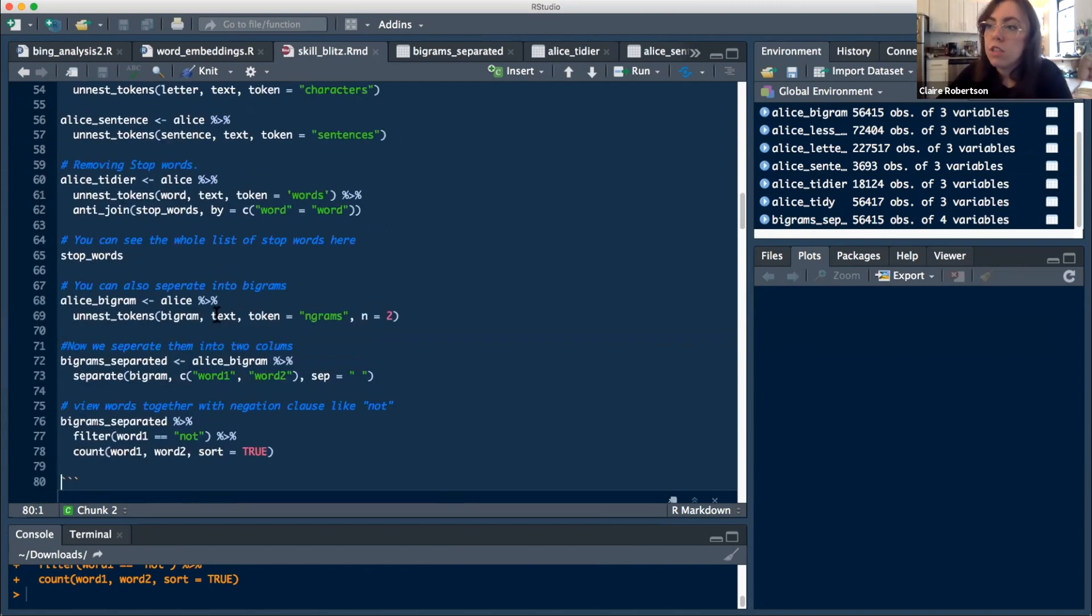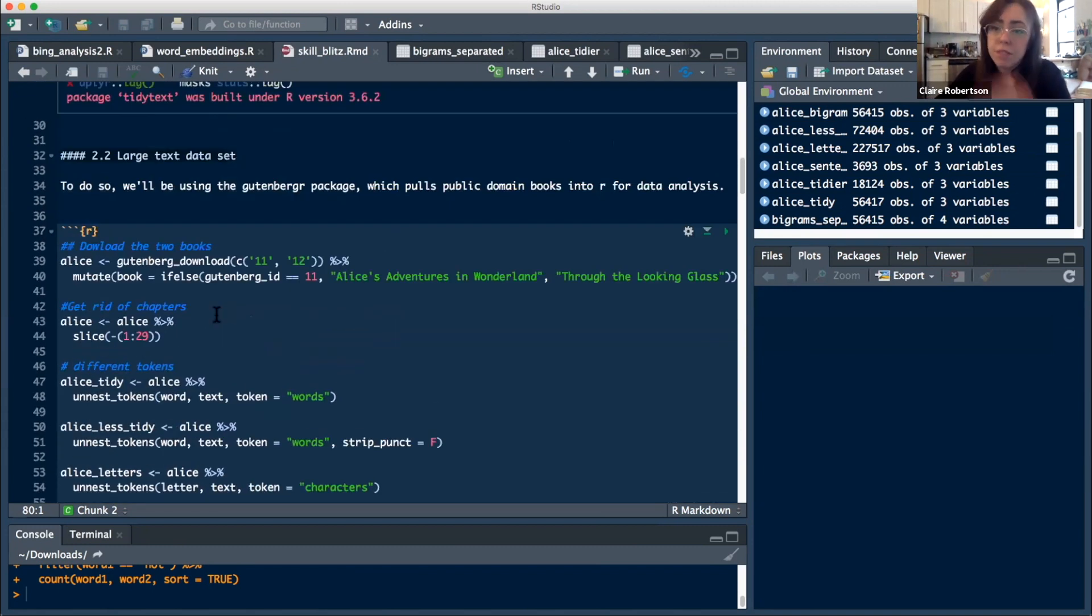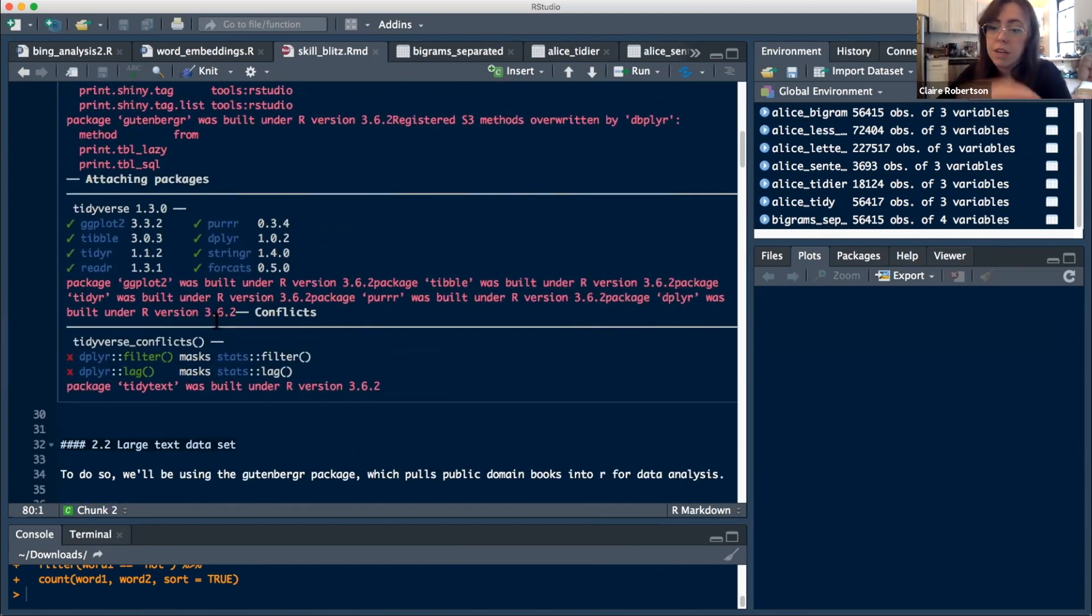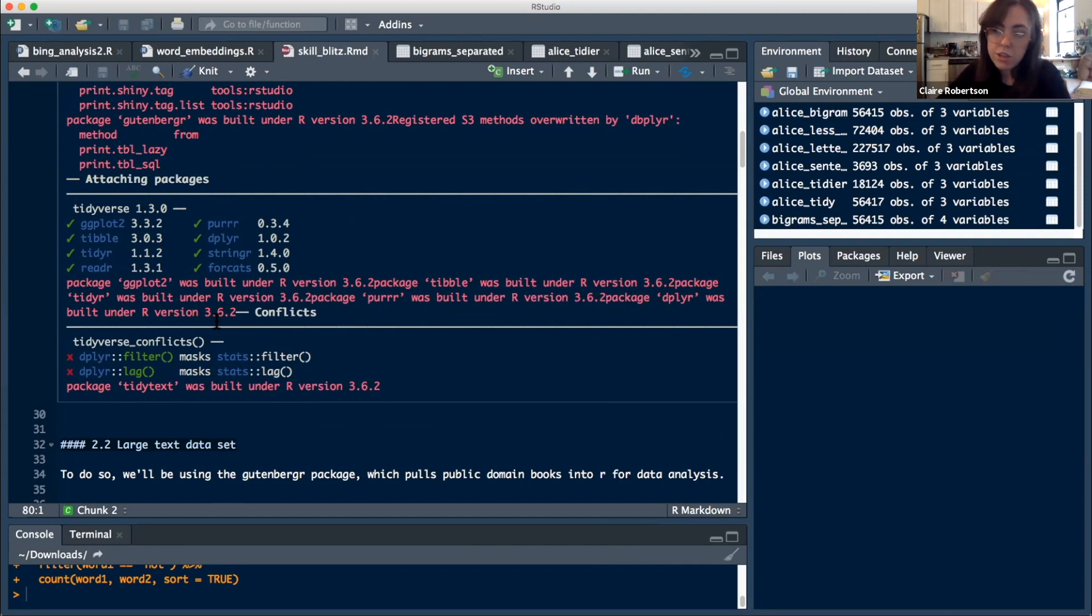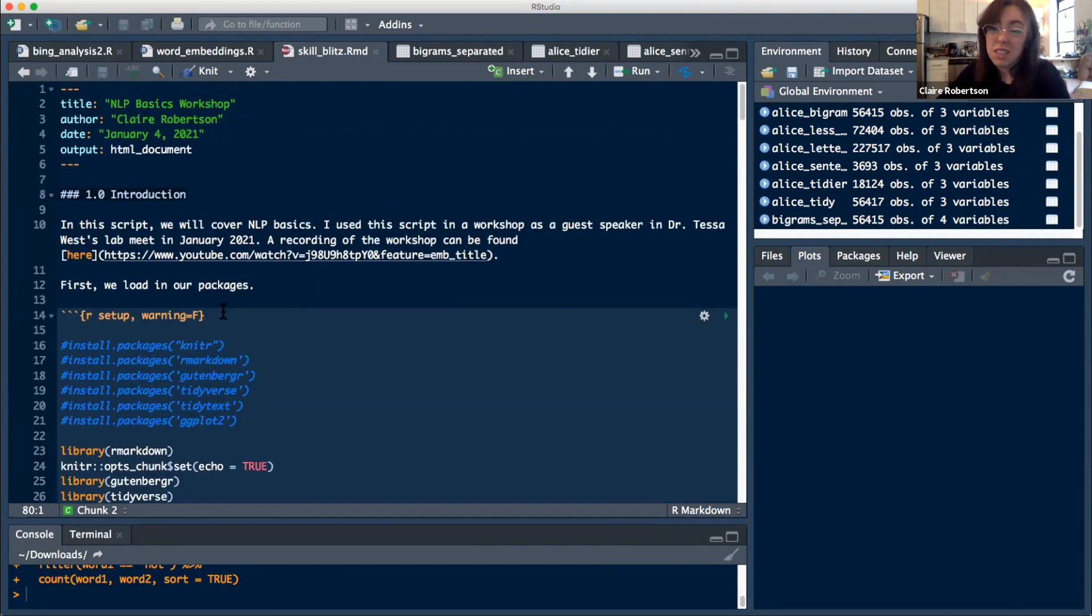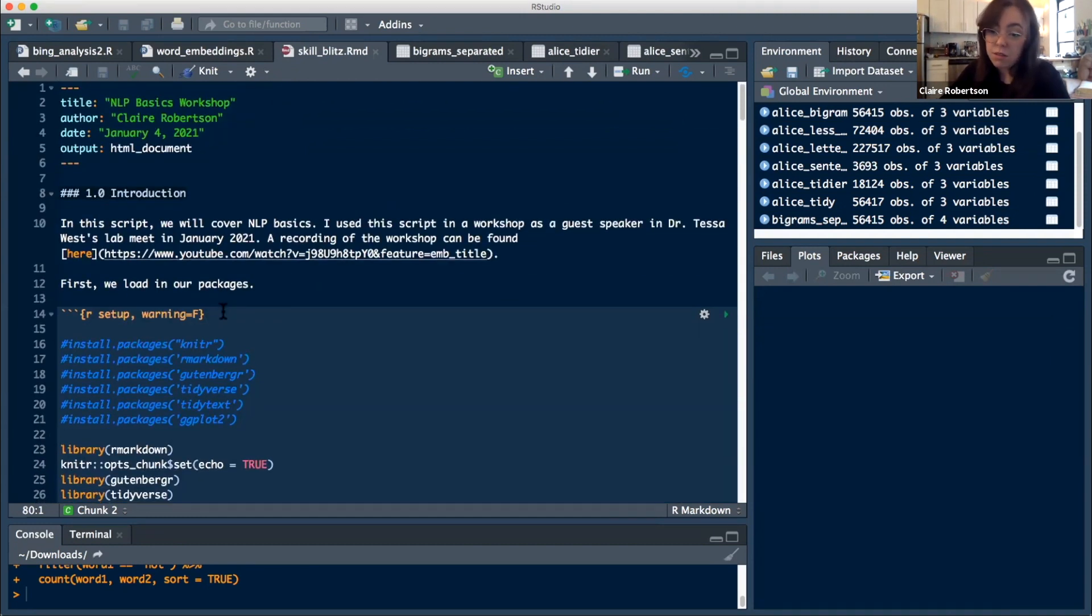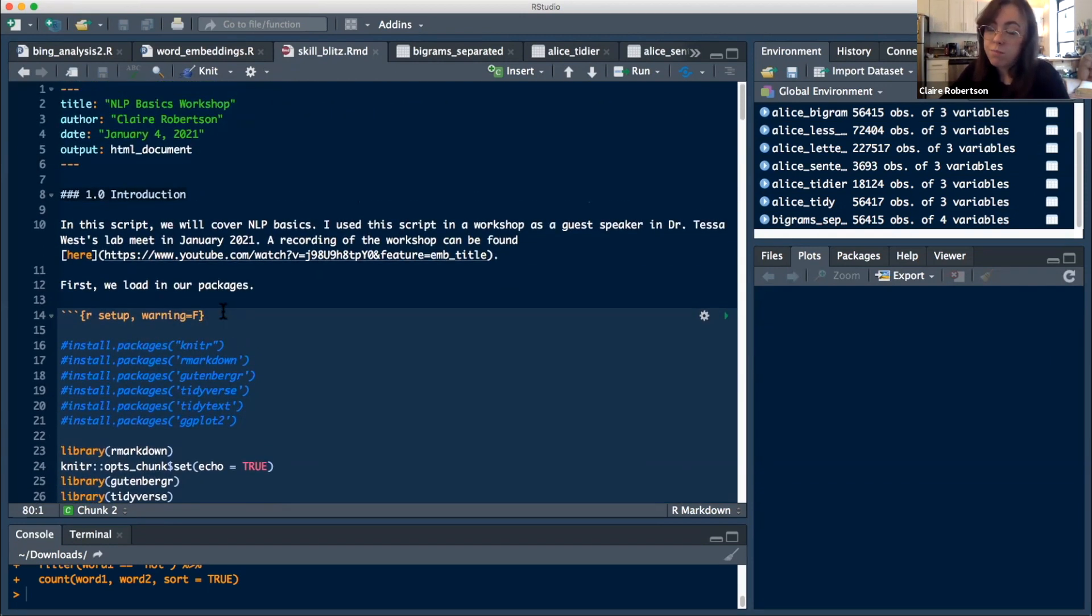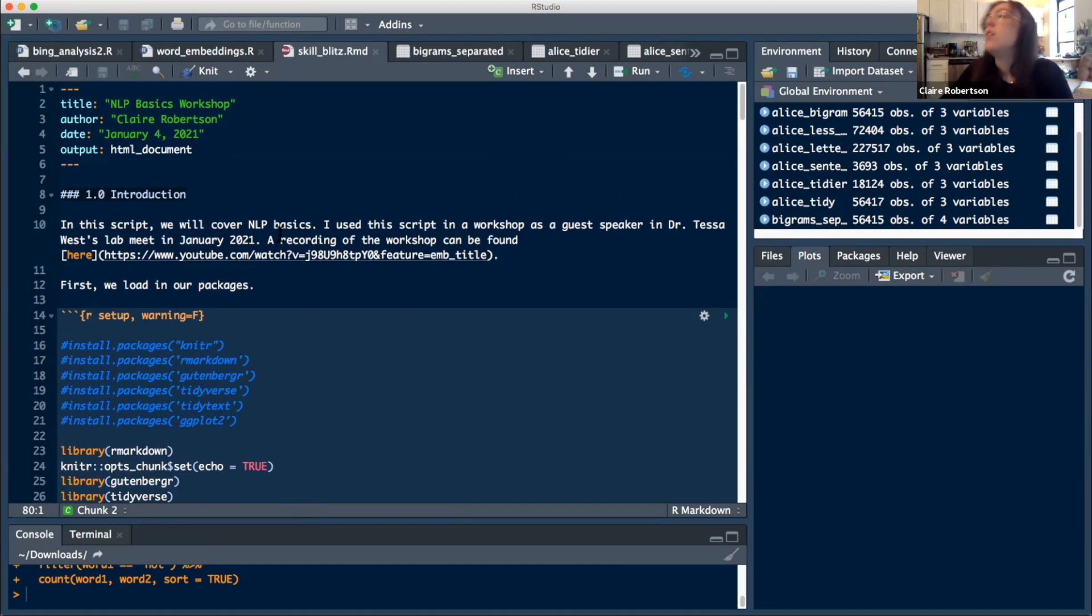So that's pretty much it. This is very brief, just kind of how you can break up texts using this tidy text package. I use this a lot. It's really good for exploring if you have free response data, Twitter data, anything like that. It can be really helpful to explore your dataset.